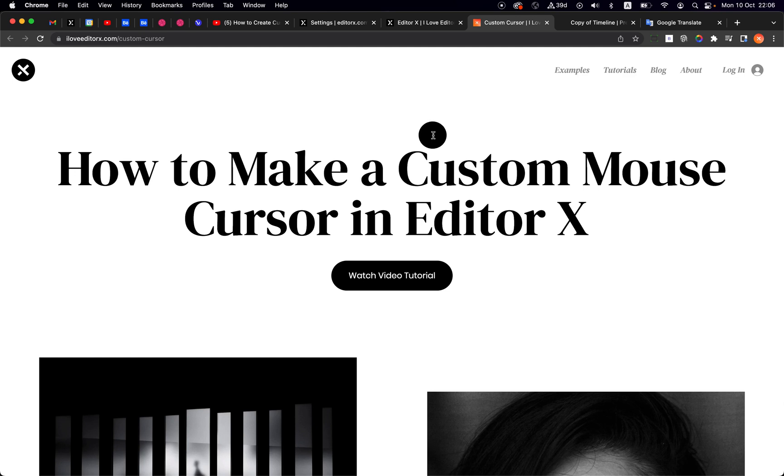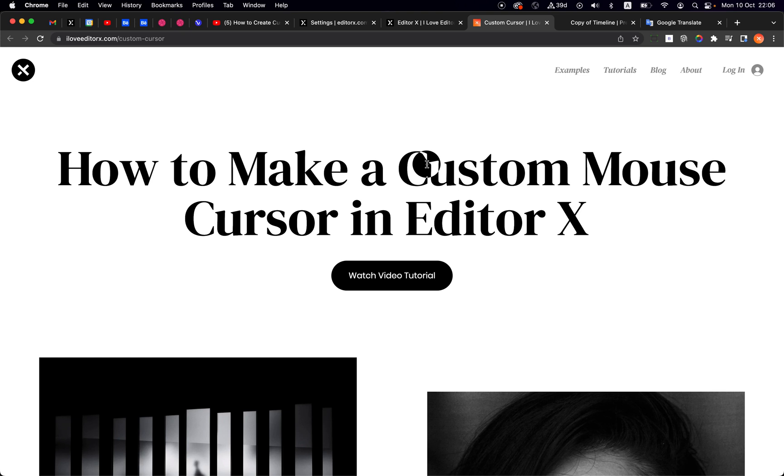Hello everyone, this video is an update for the custom cursor video. In this video I want to update you about one problem that I fixed, and the second one is that many of you asked me how can I create a different effect for page links.